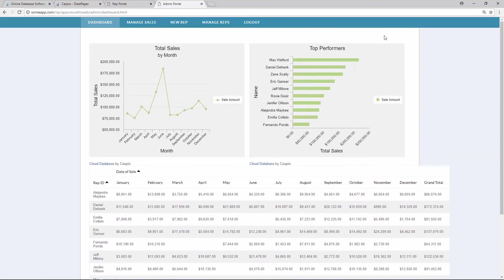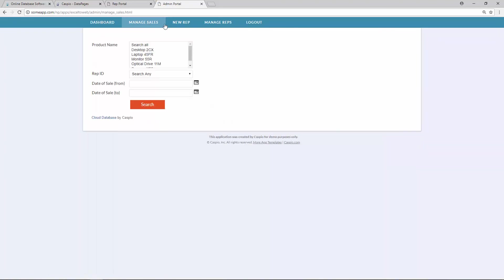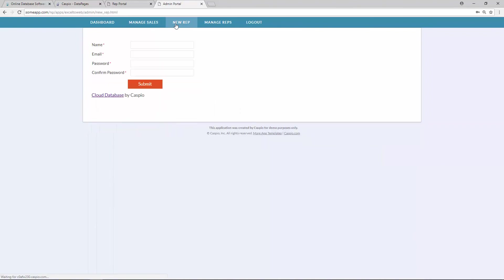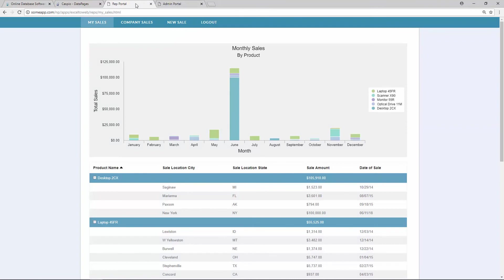From here, the admin also now has the ability to tab back and forth between the navigation menu tabs to access all the different type of functionality. And the reps will have their own portal where they can see their own data.